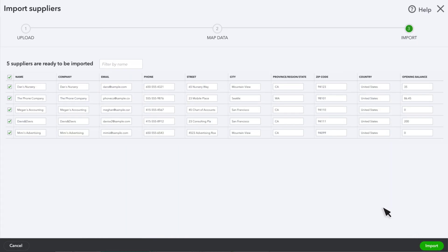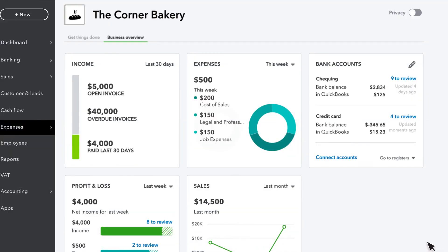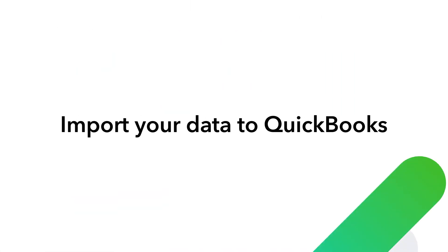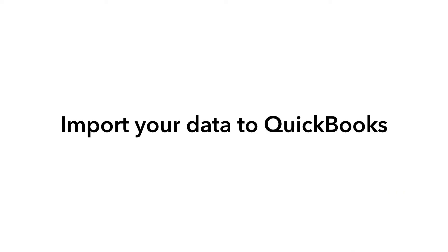You can follow the same process to bulk import other types of data to QuickBooks. This will help you minimize your efforts to manually enter details one by one into QuickBooks. If everything looks good, select Import and all these suppliers will be added to QuickBooks. Now you know how to import your business data to QuickBooks from an Excel file.